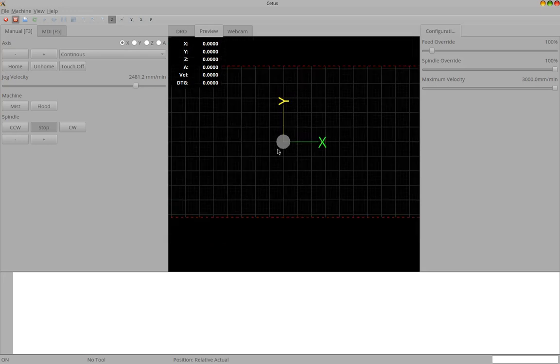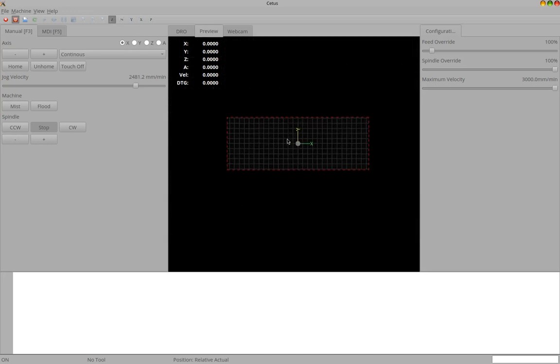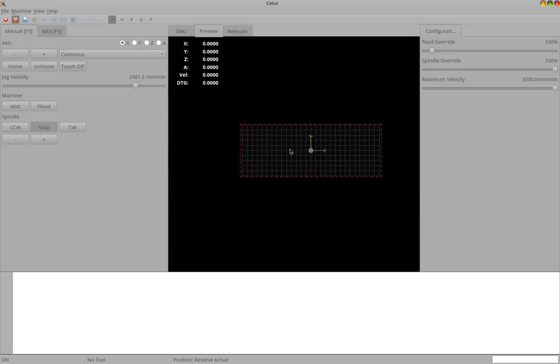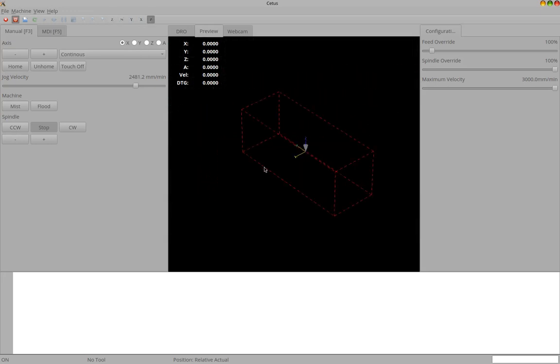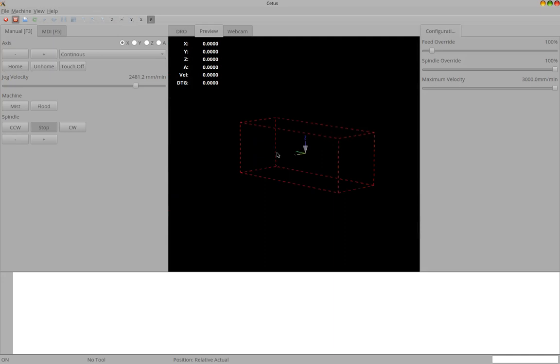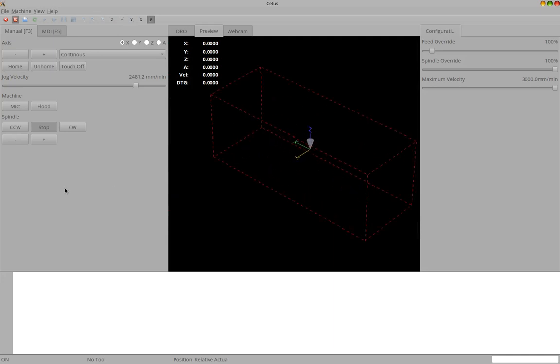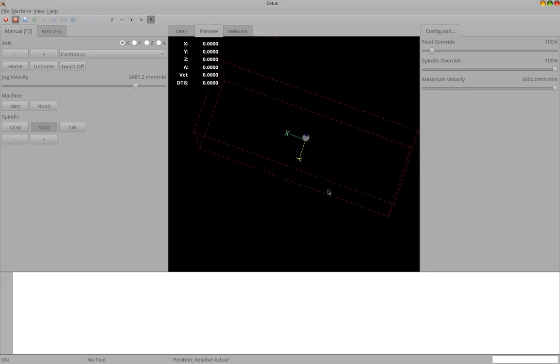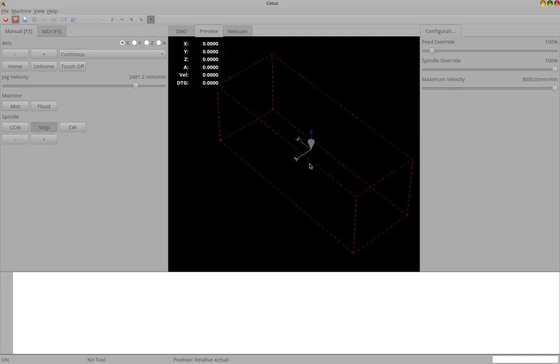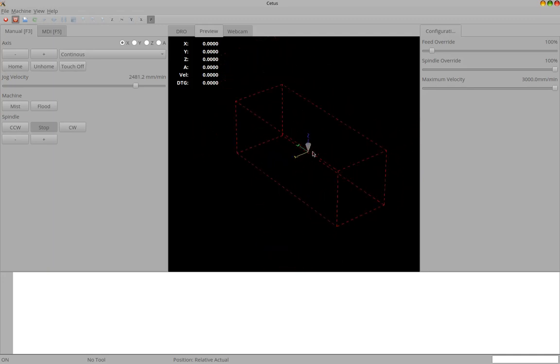You can zoom, you can move the view around. So everything pretty similar to Axis.